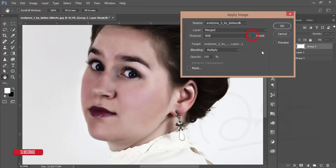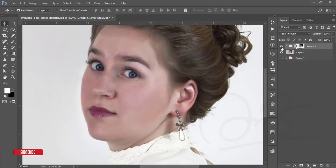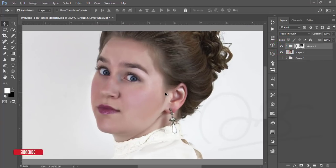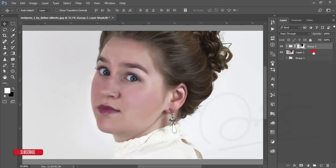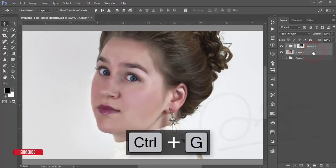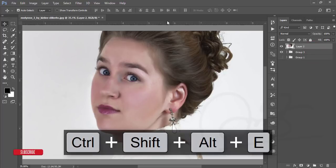You'll see the difference between the previous and present image — you'll get the shadows and highlights of the image. That looks good. Now make another group, merge it, go to Filter, and open Camera Raw Filter.